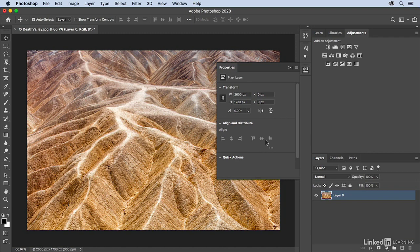Now in order to reset the panels, I'm going to reset the workspace by clicking on the workspace picker and then choosing Reset Essentials.